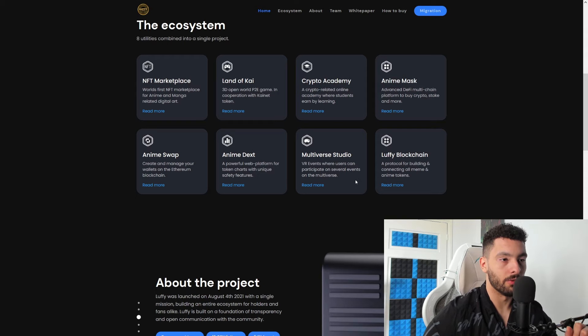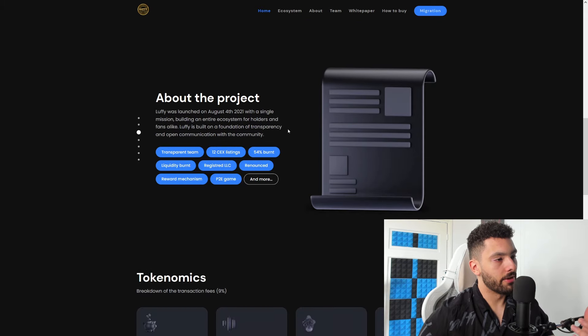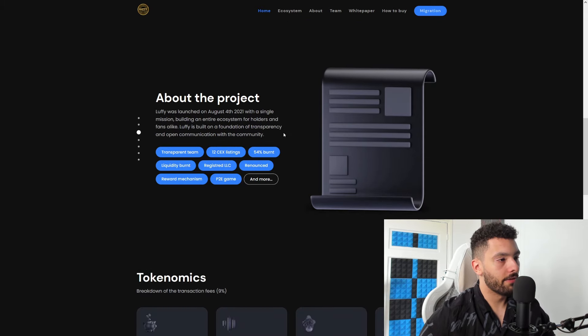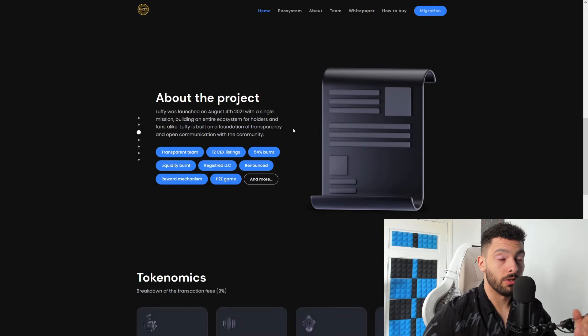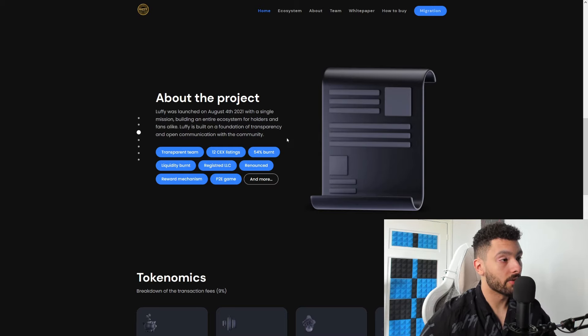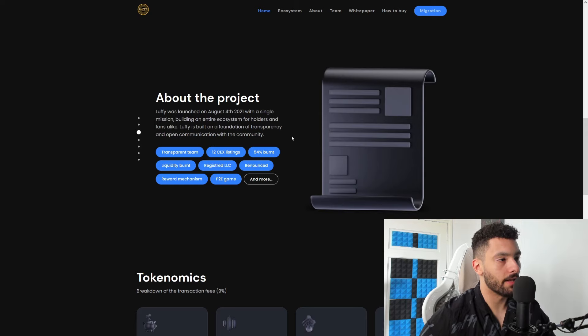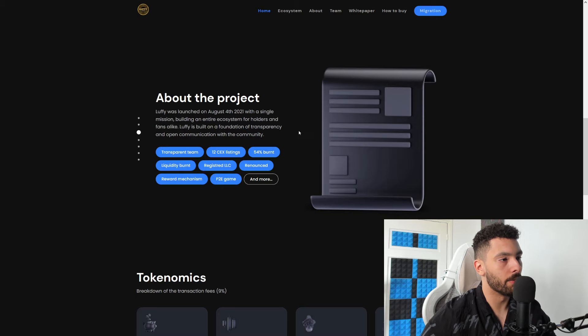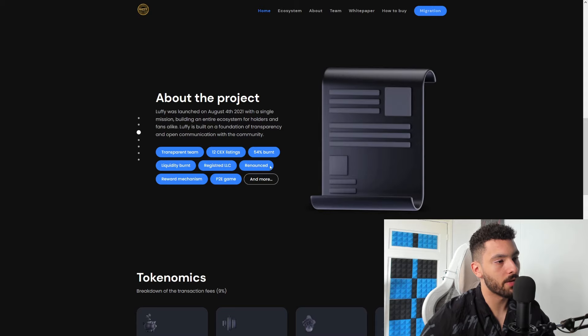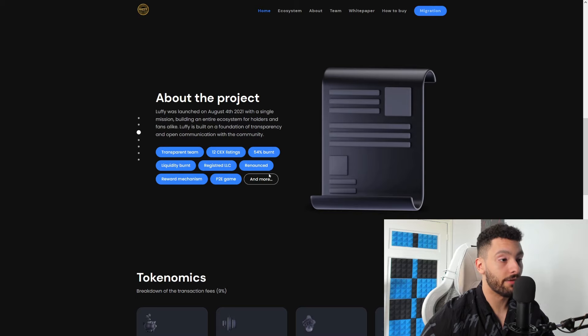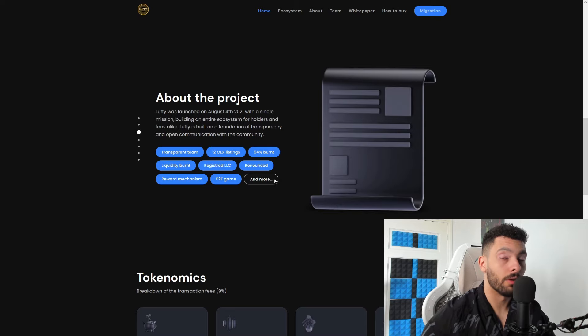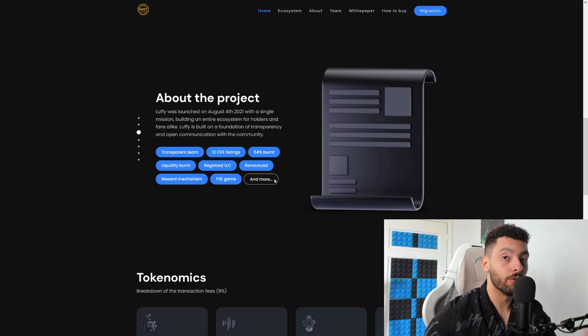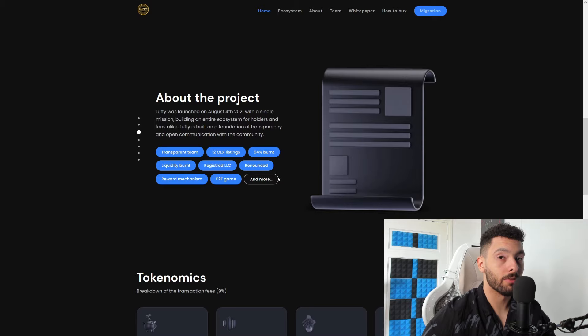Now a little bit more about the project. If you're not familiar, Lovey was launched on August 4th, 2021, so that is already a little bit like a while ago, with a single mission - building an entire ecosystem for holders and fans alike. Lovey is built on a foundation of transparency and open communication with the community. So a couple of key points for them: they have a transparent team, 12 CEX listings already in the book, 54% burned, liquidity is burned, registered LLC, their token is renowned so none of those goofy stuff can happen with this one.